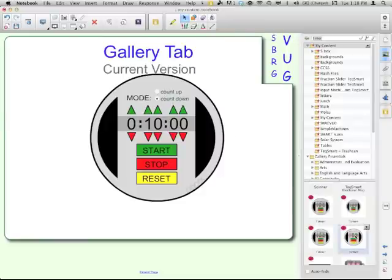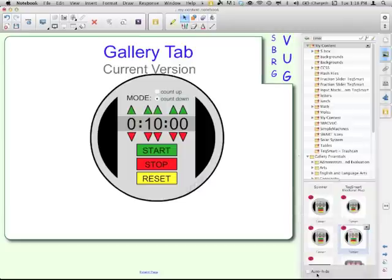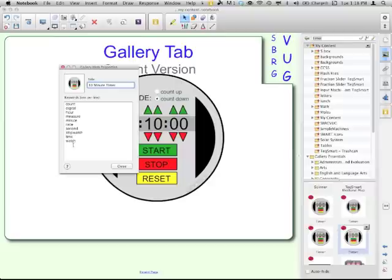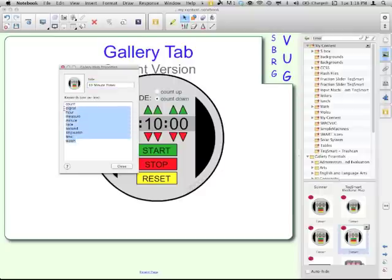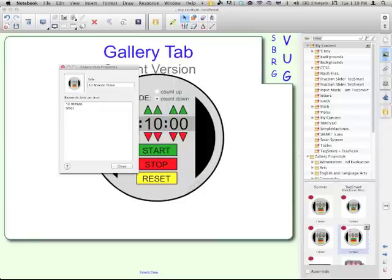How can I make sure that I know that this is my 10-minute one? Well, over here, since it was this one that I took, I can click on it, go to the drop-down menu, go to properties. And I can change it to 10-minute timer. Count, digital, hour, measure. These are the keywords that are in there by default. Now that I've put it into my content folder, I can go ahead and get rid of any of those that I don't need. I don't think I would ever want to find that by using the word count. That's really all I would use it for.